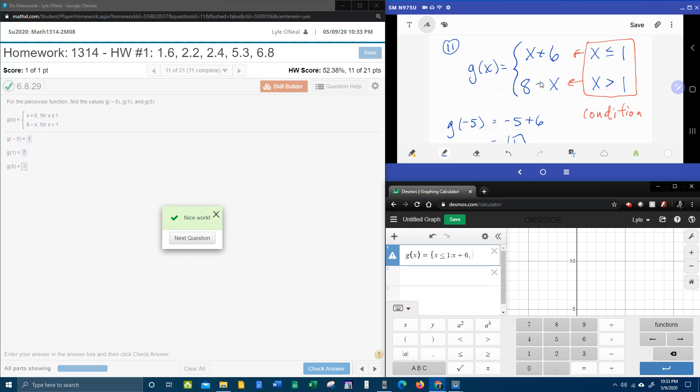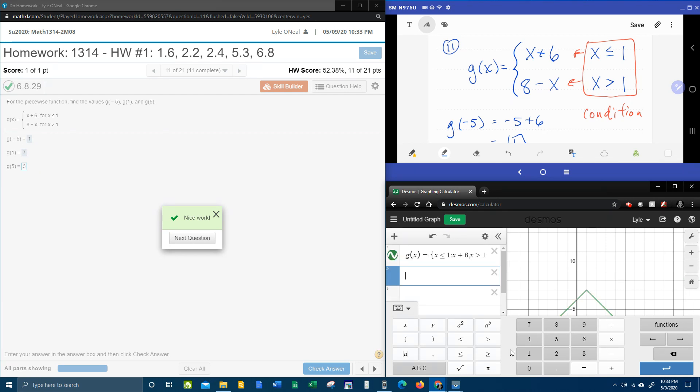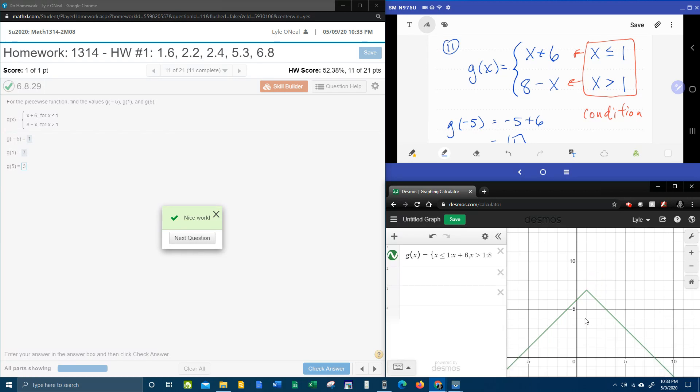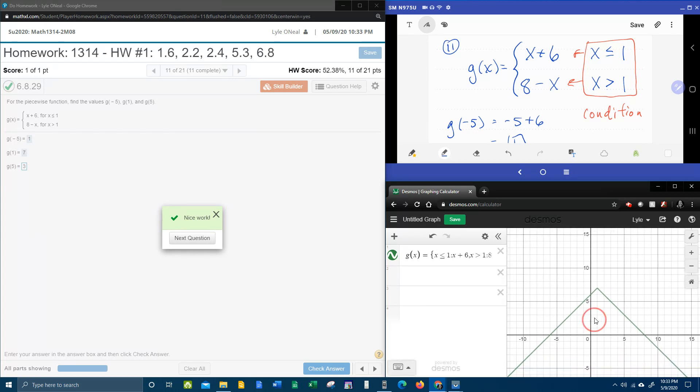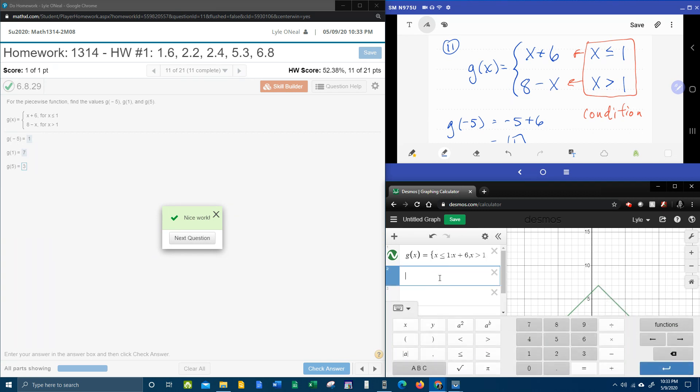And you can do this no matter how many pieces there are in the piecewise function. Okay, so the next condition is x is greater than 1, colon, and the function is 8 minus x. And then if we hit enter, that's going to give us that particular piecewise function. And if you look over here at the graph, you can see that those pieces, they do transition at 1. One has a positive slope, the other has a negative slope. Alright, so now the cool part.